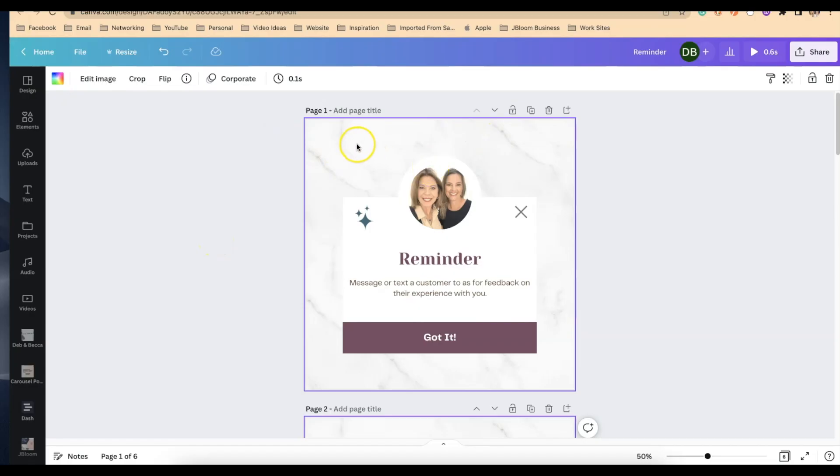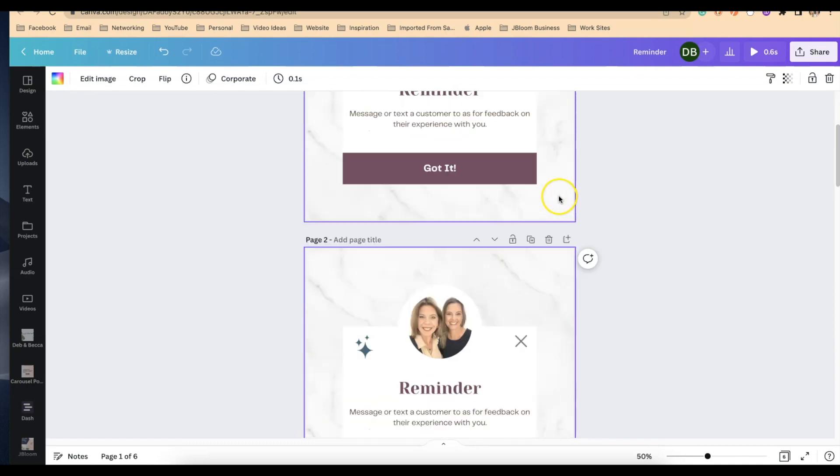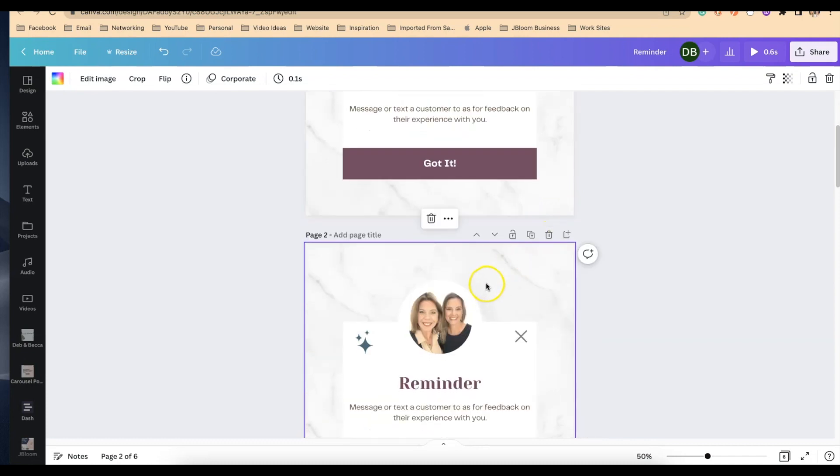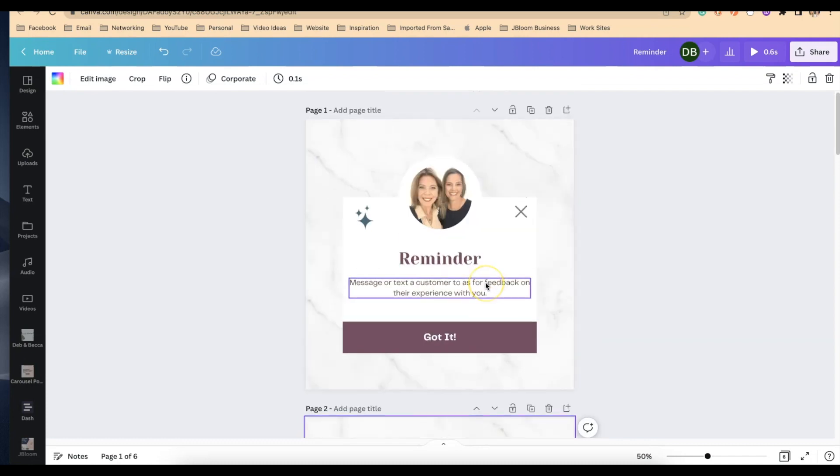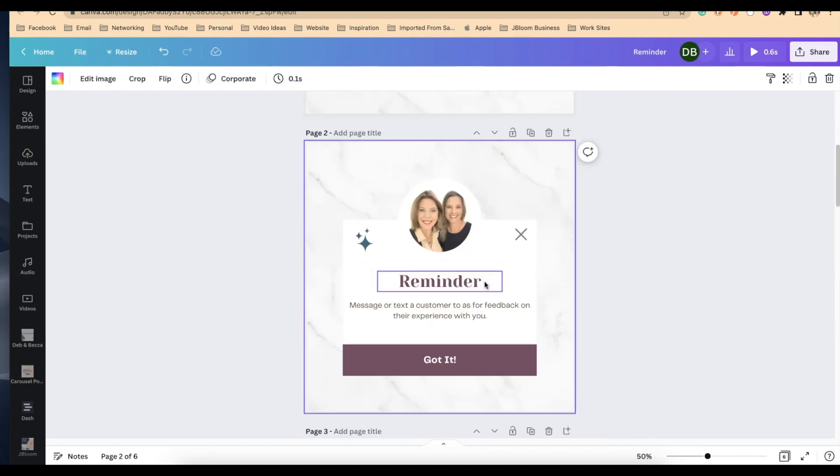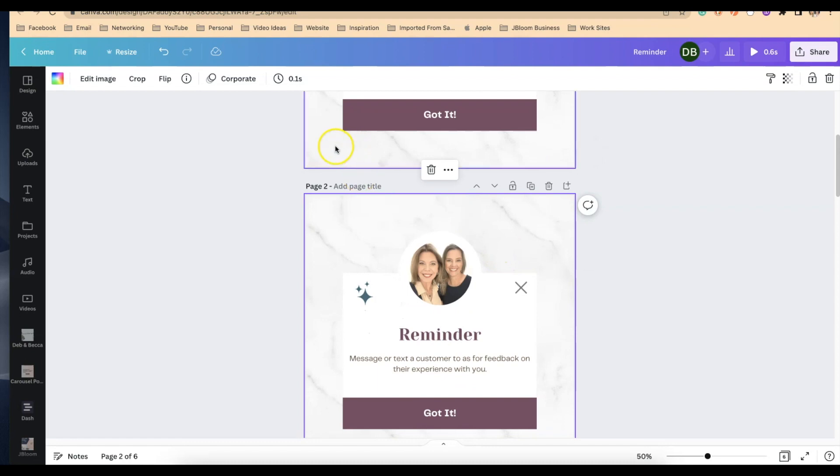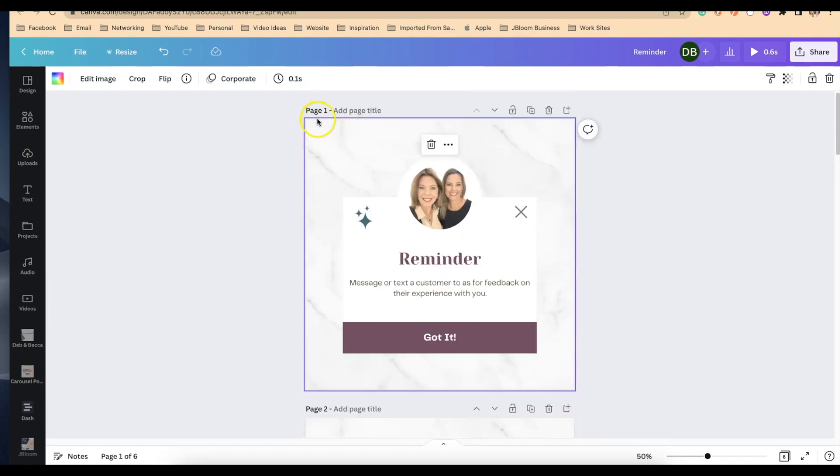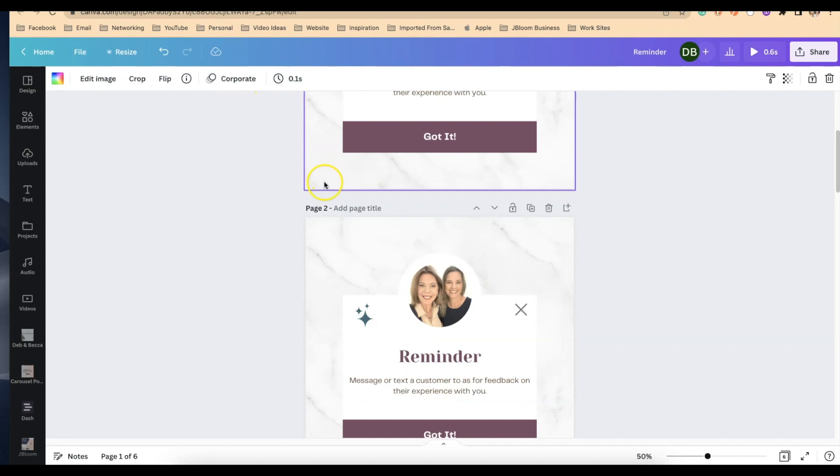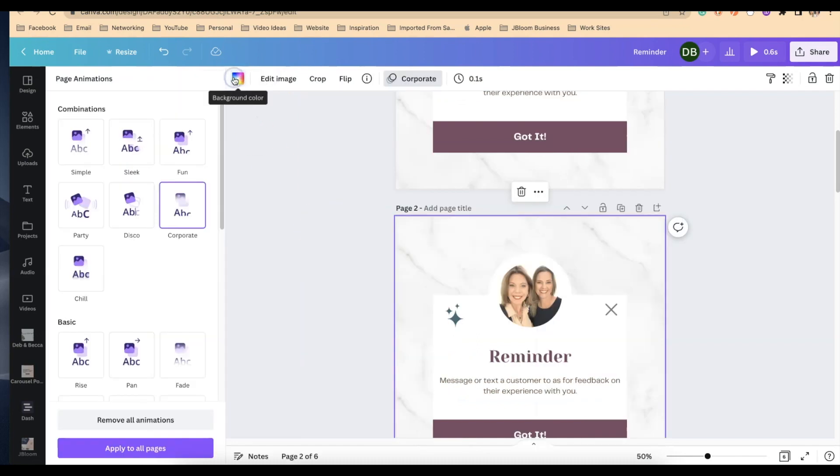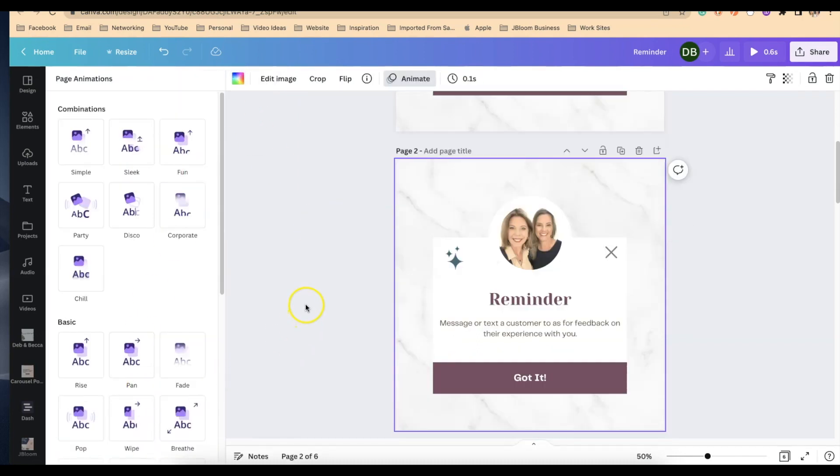From that first page, duplicate the first page so it looks like there's actually two first pages. We're going to remove one in just a second. You want to be sure that the very first one has the animation, and the second one we are going to remove the animation for that one.